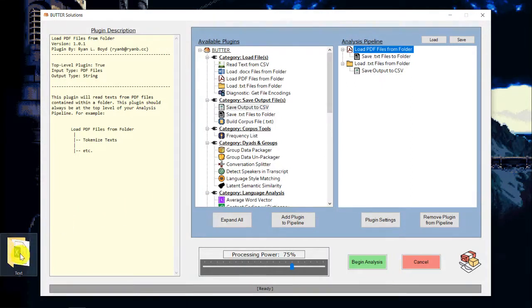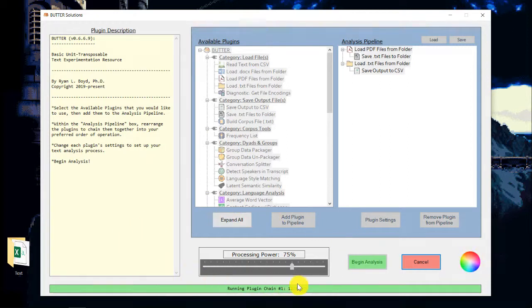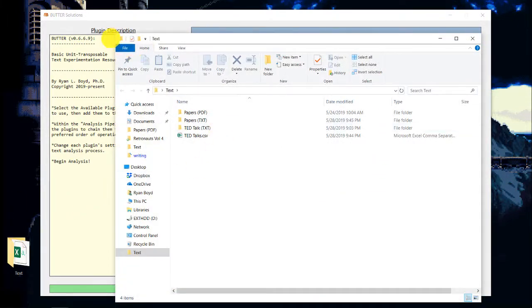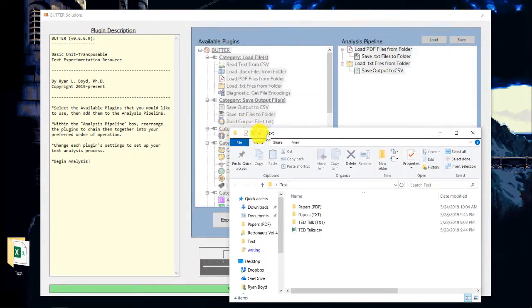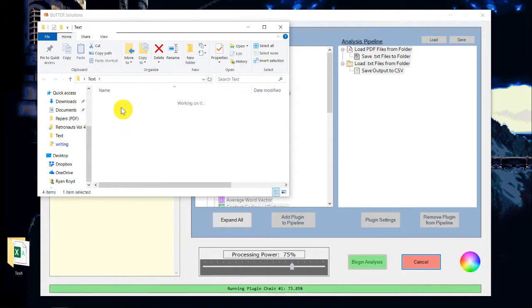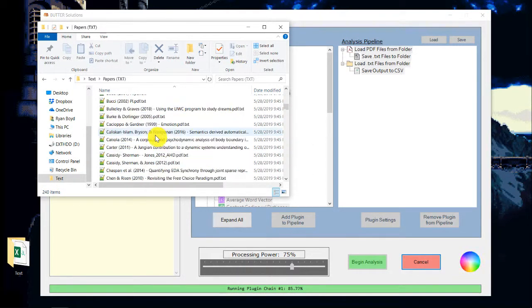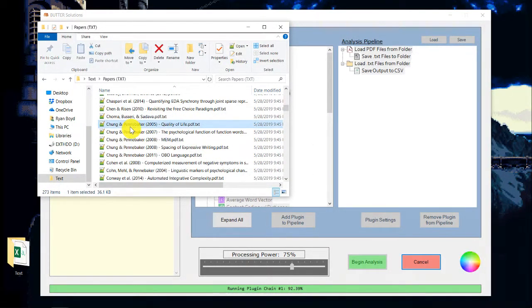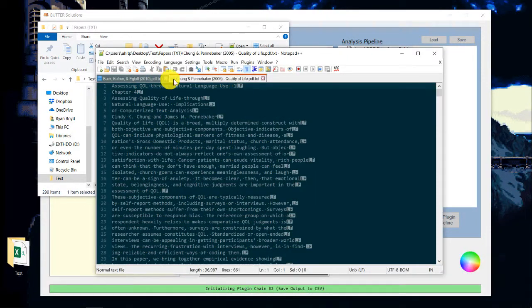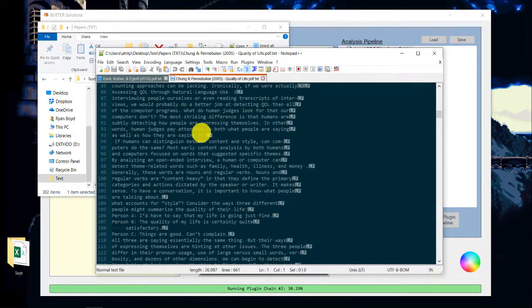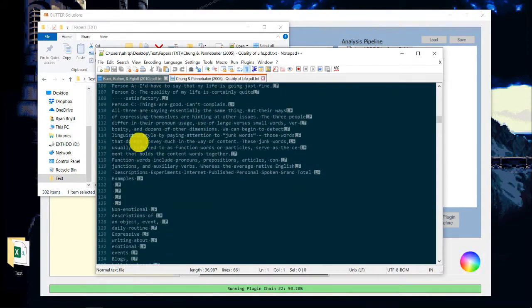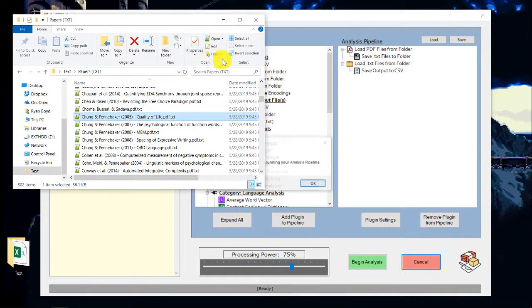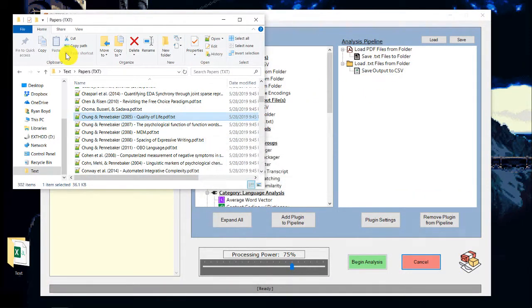And I'm going to open up this folder just so you can see what's going on. You can see it's already running through plugin chain number one, which is the load PDF files from folder. And it should be putting them all here in this new folder I made, Papers TXT. And there they all are. And we can open these up and take a look at them. And all of the text is being converted from those PDF files to TXT files. And it looks like it finished both chains.